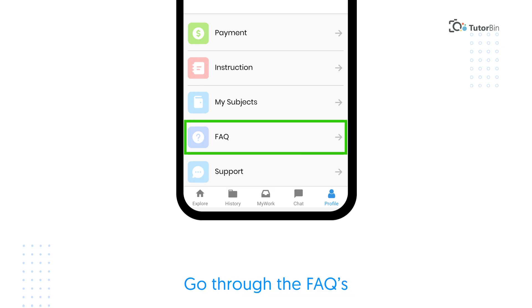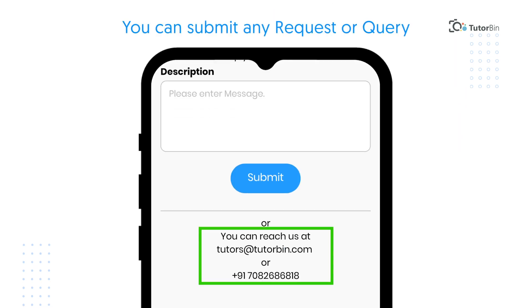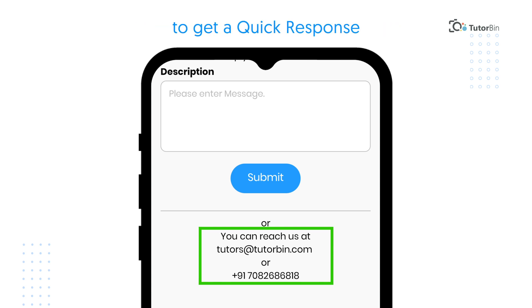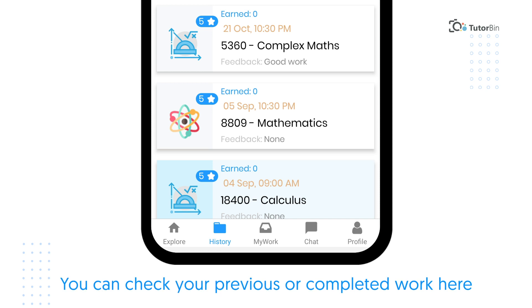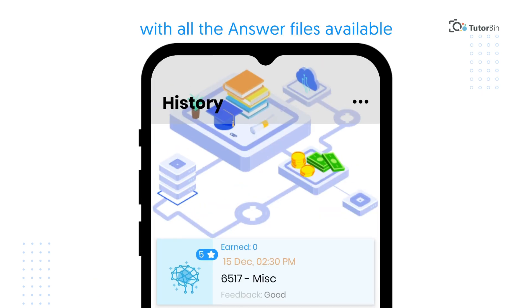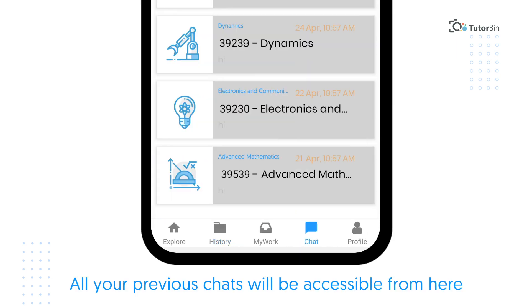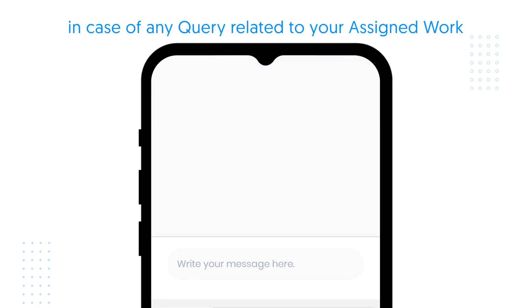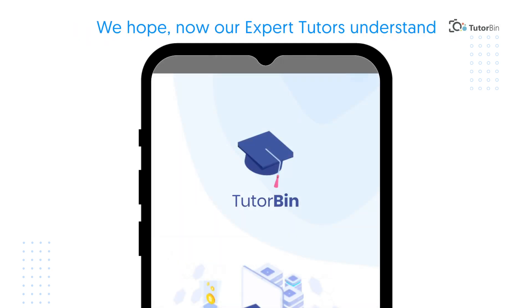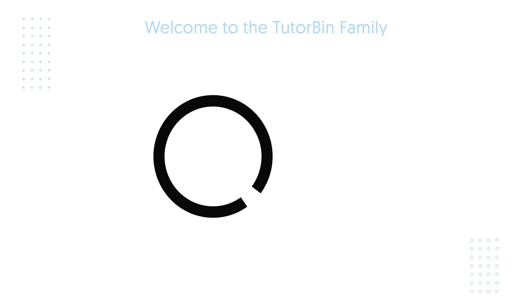You can go through the FAQs for better clarity on the app. From the Support option, you can submit any request or query to get a quick response. Under History, you can check your previous or completed work with all the answer files available. Under Chat, all your previous chats will be accessible and you can contact us via chat support for any query related to your assigned work. We hope our expert tutors now understand how to use the TutorBin dashboard from the TutorBin app, and we welcome you to our TutorBin family.